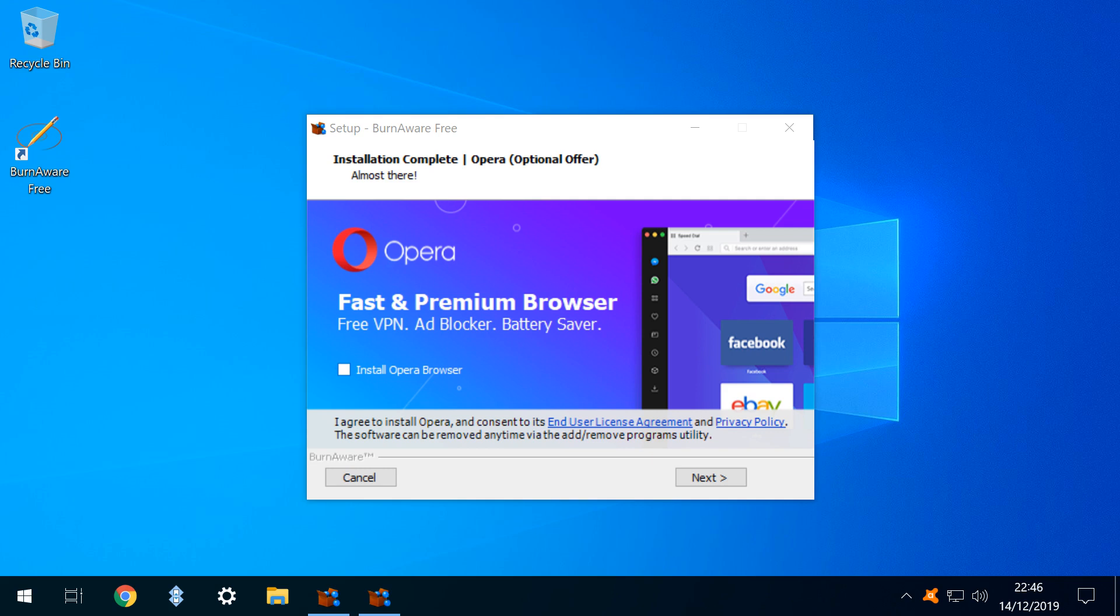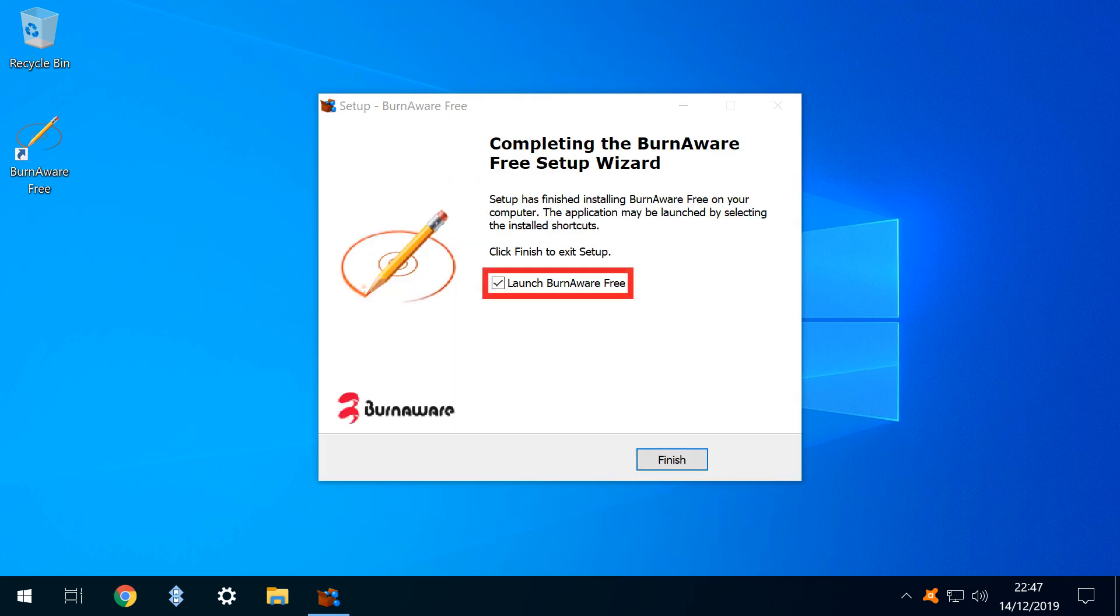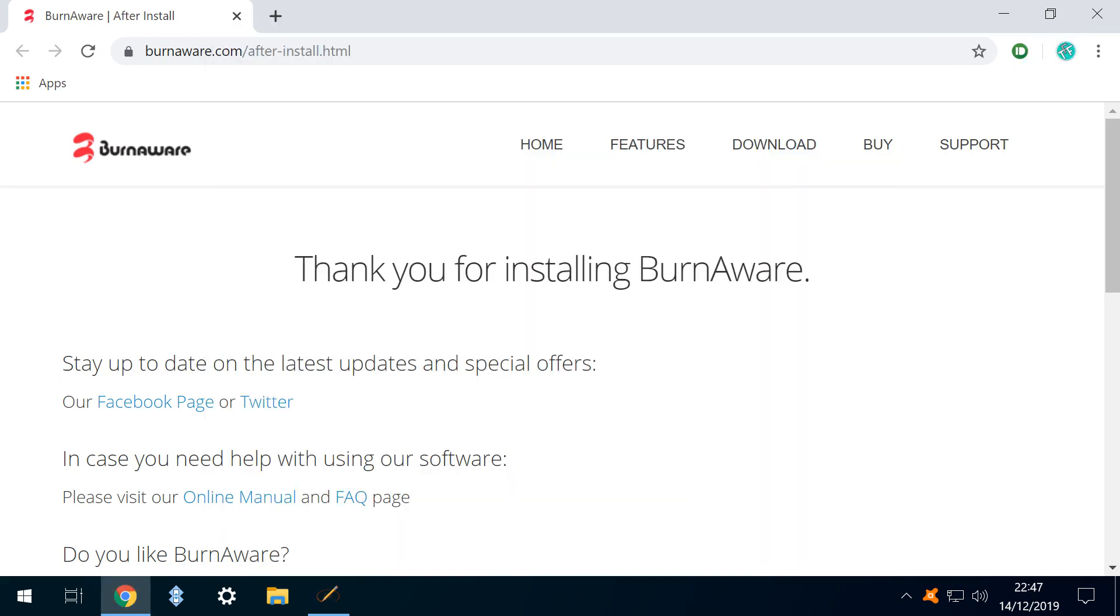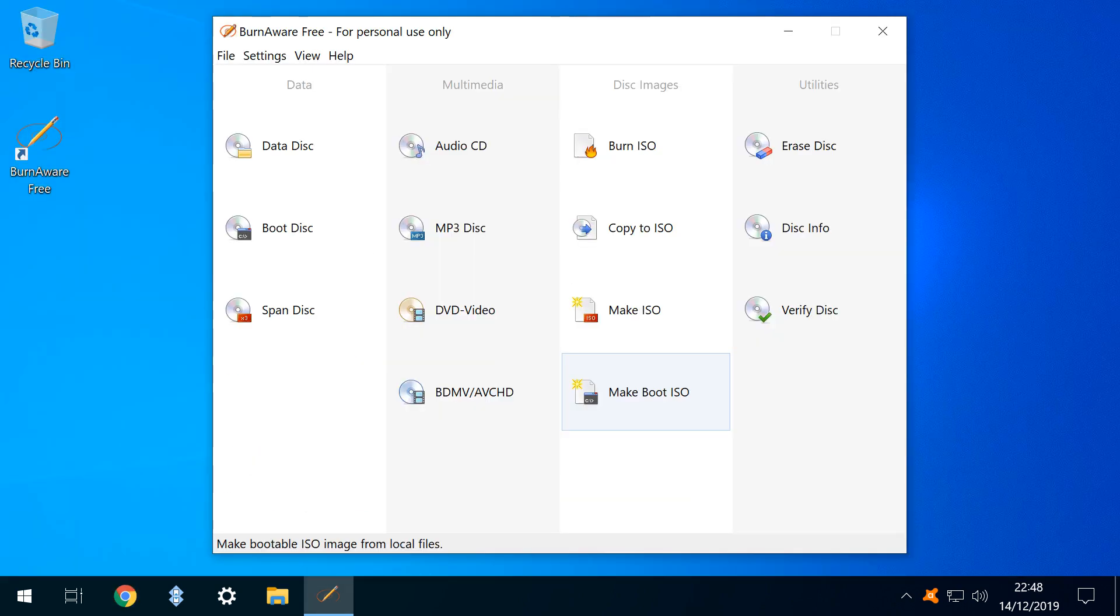With the option safely unticked we click next and with the option to launch ticked we click finish. The main interface launches with a web page displayed in the background. We subsequently close the background page returning to the main interface where we select the option to make ISO.